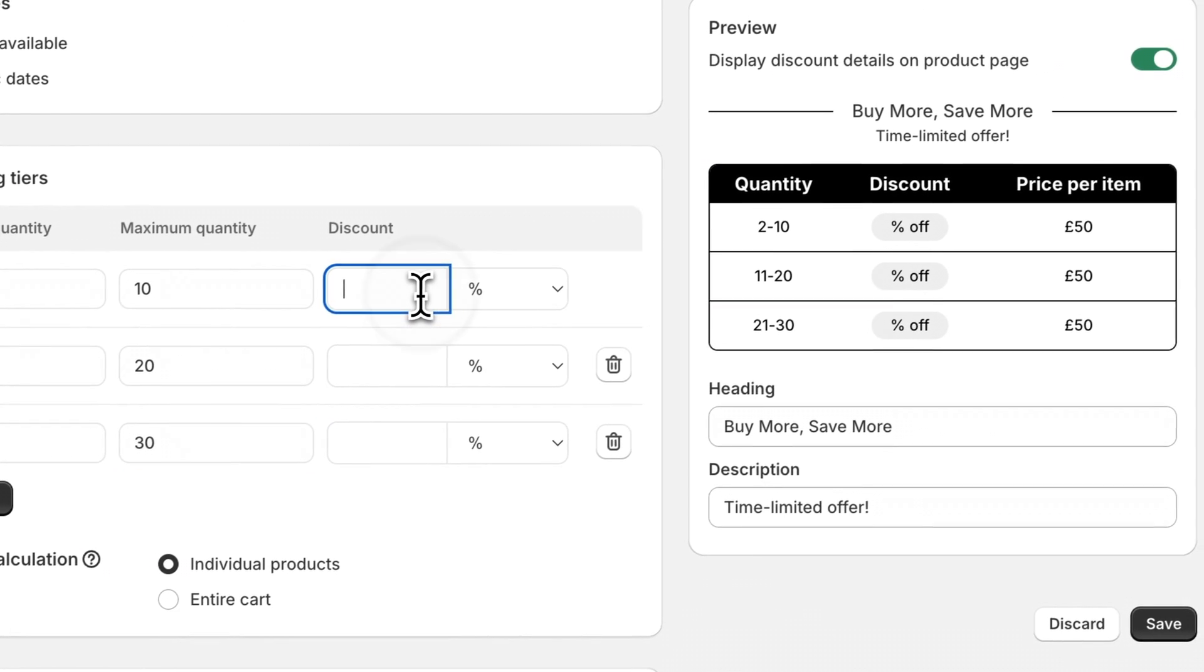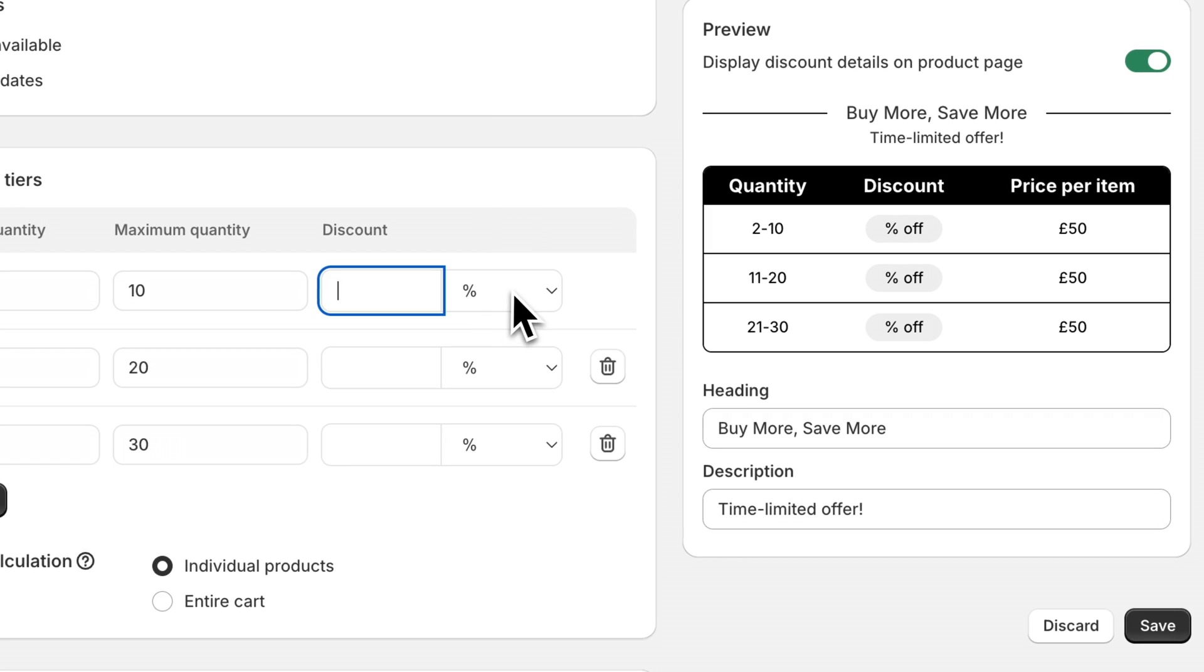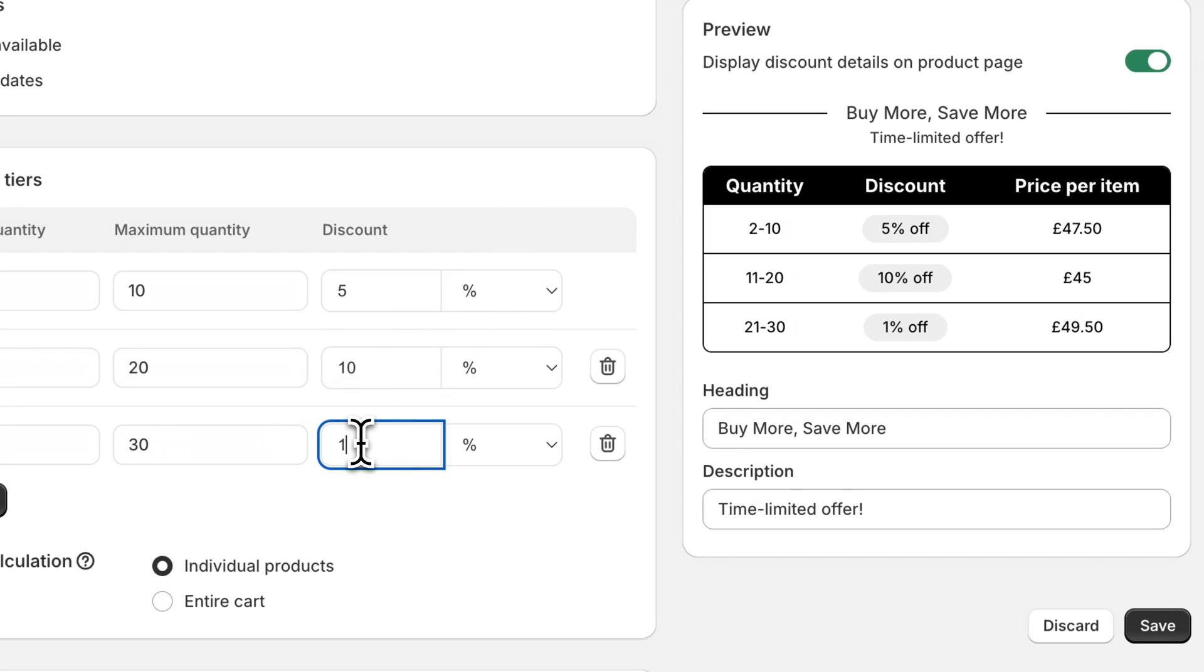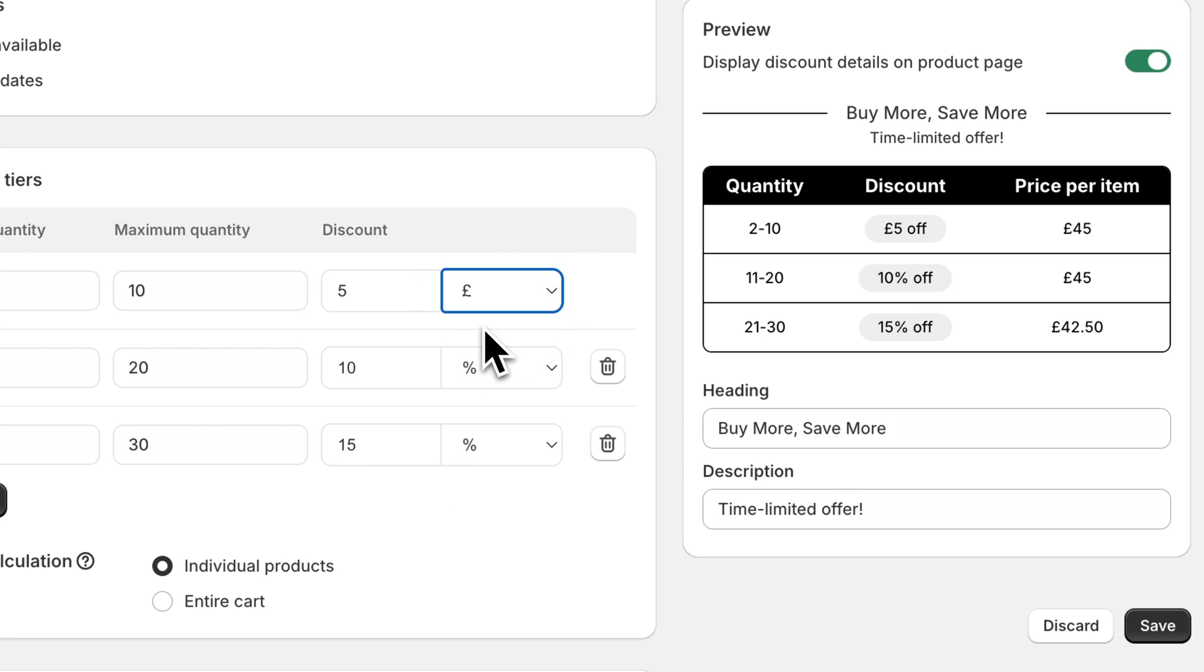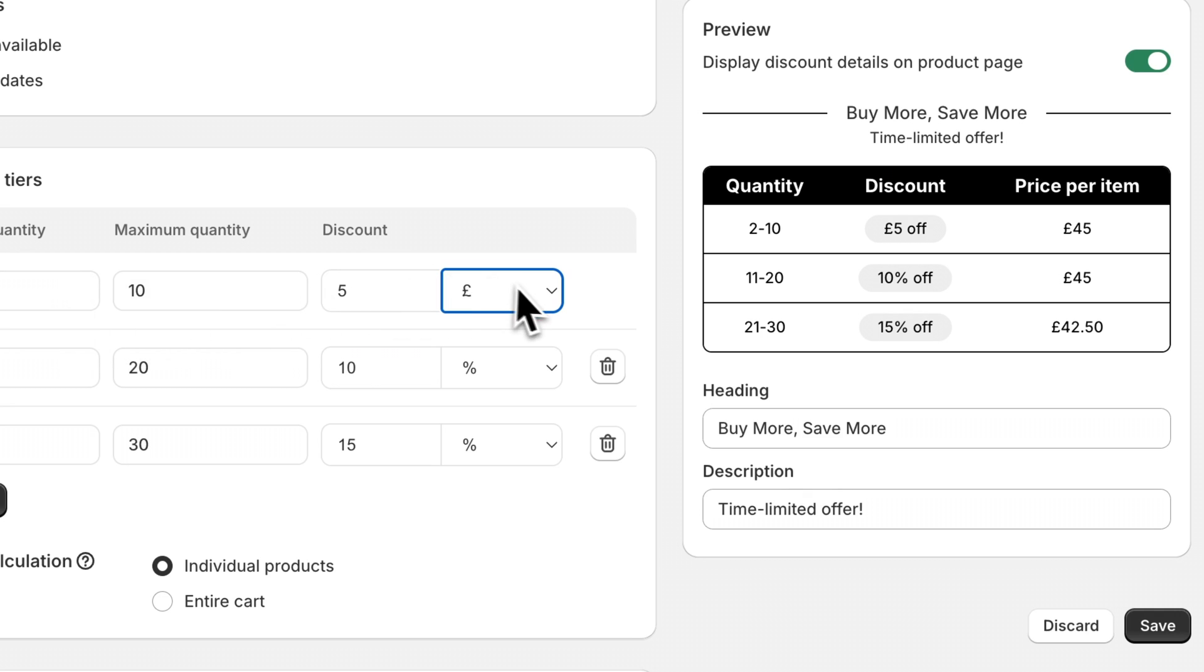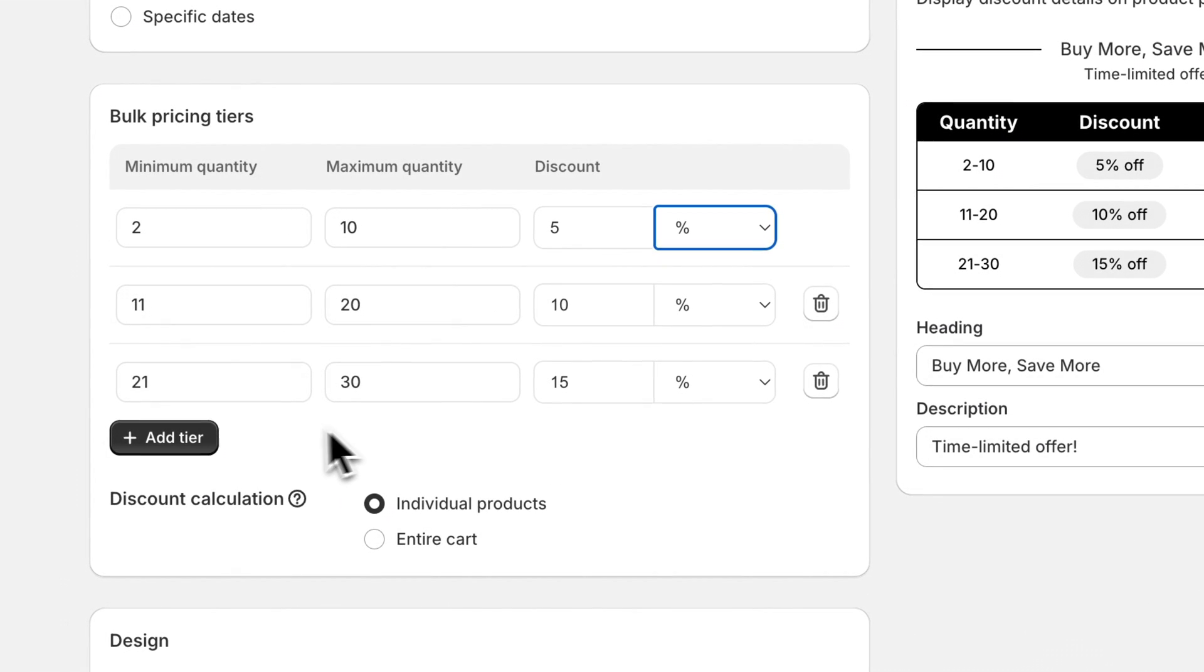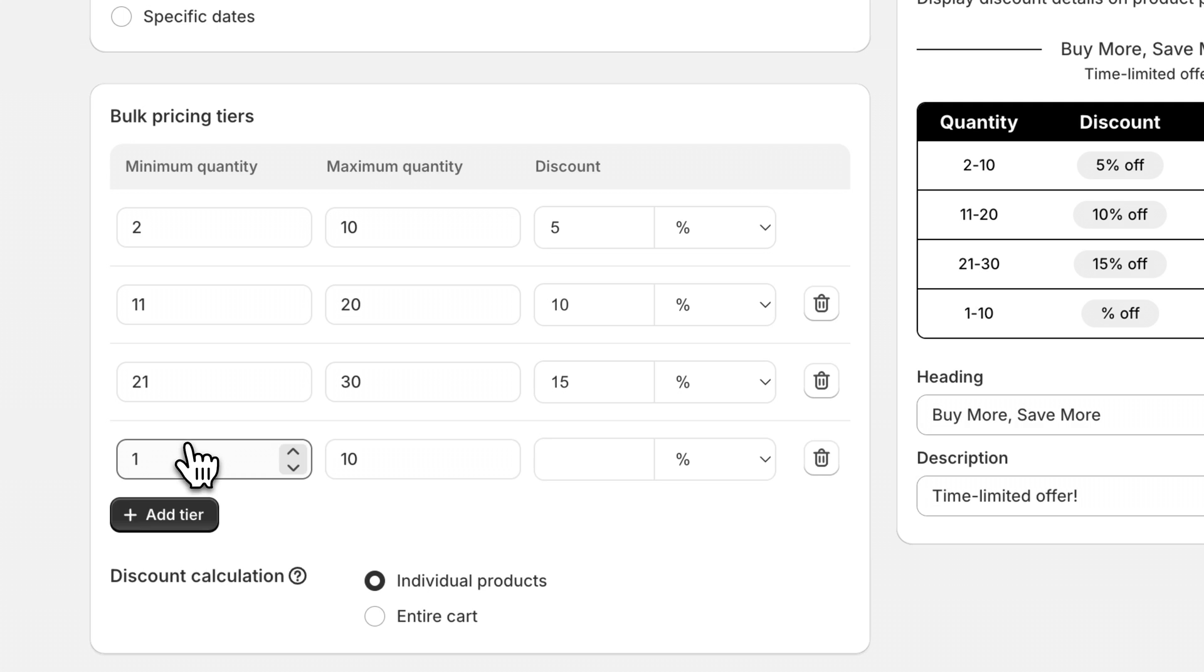Then we can offer discount percentages, for example, 5%, 10% and 15%. And once again, you can also enable a fixed quantity discount. So this would offer a five pound discount for quantities of two to 10. Similarly, you can add tiers using this button here and delete them using the delete button.